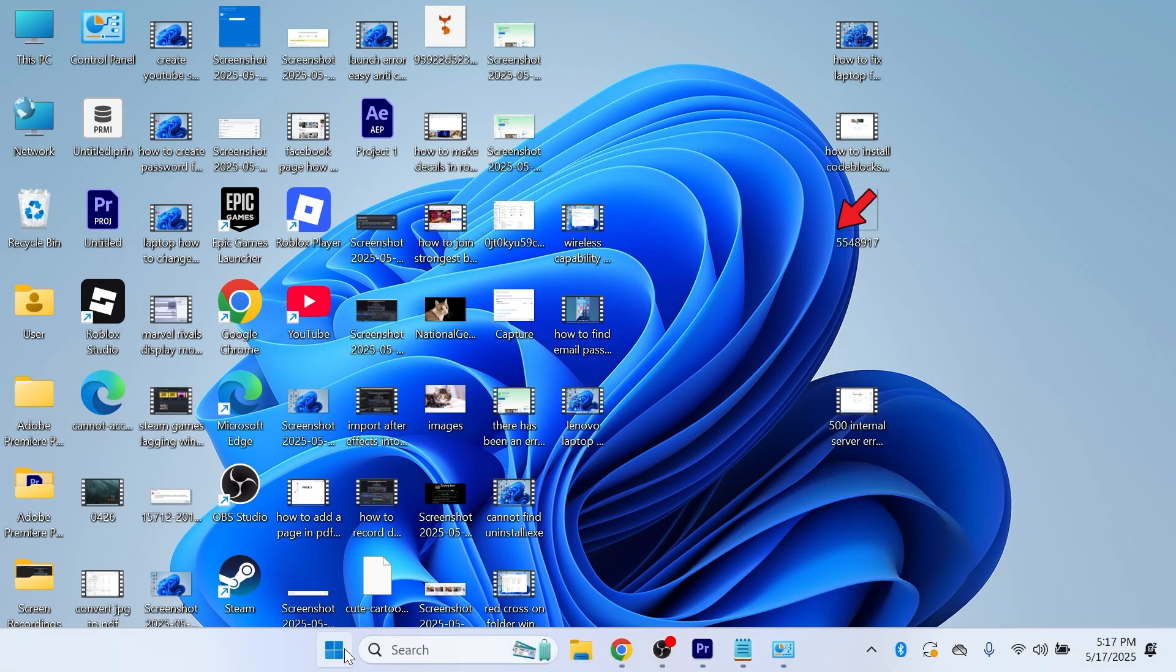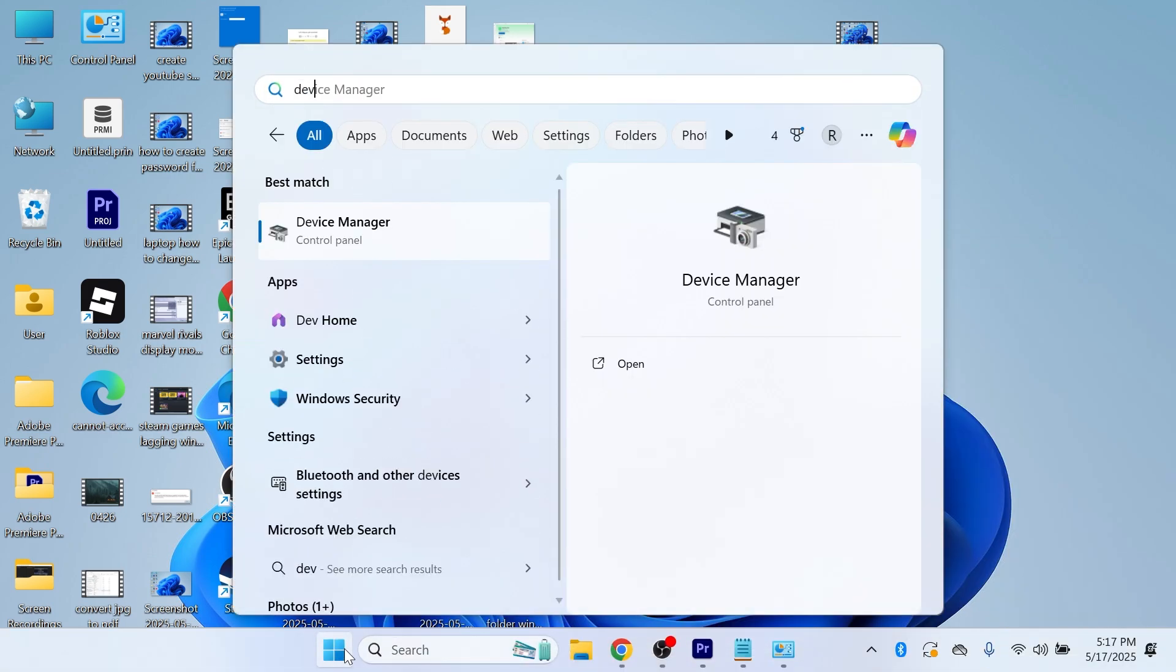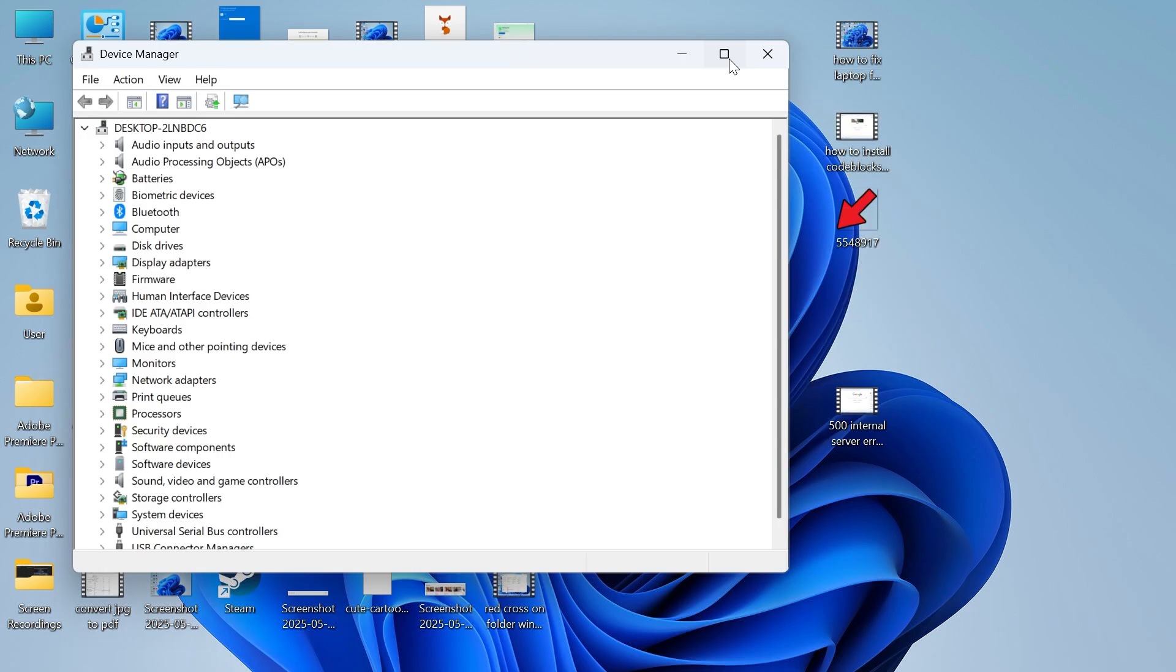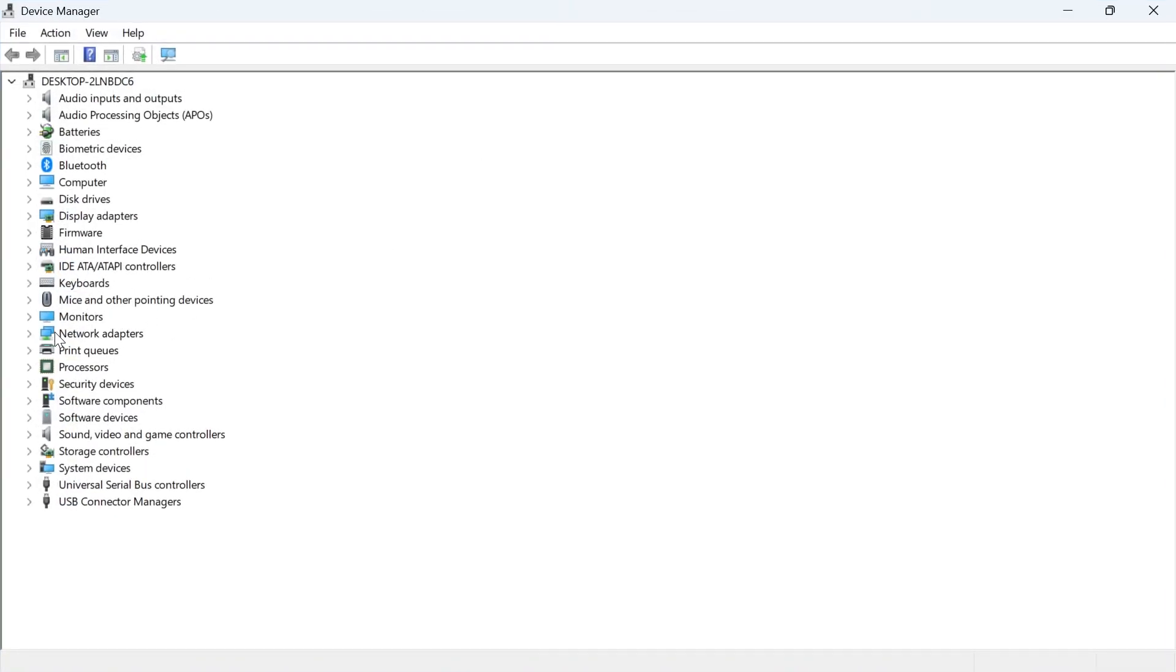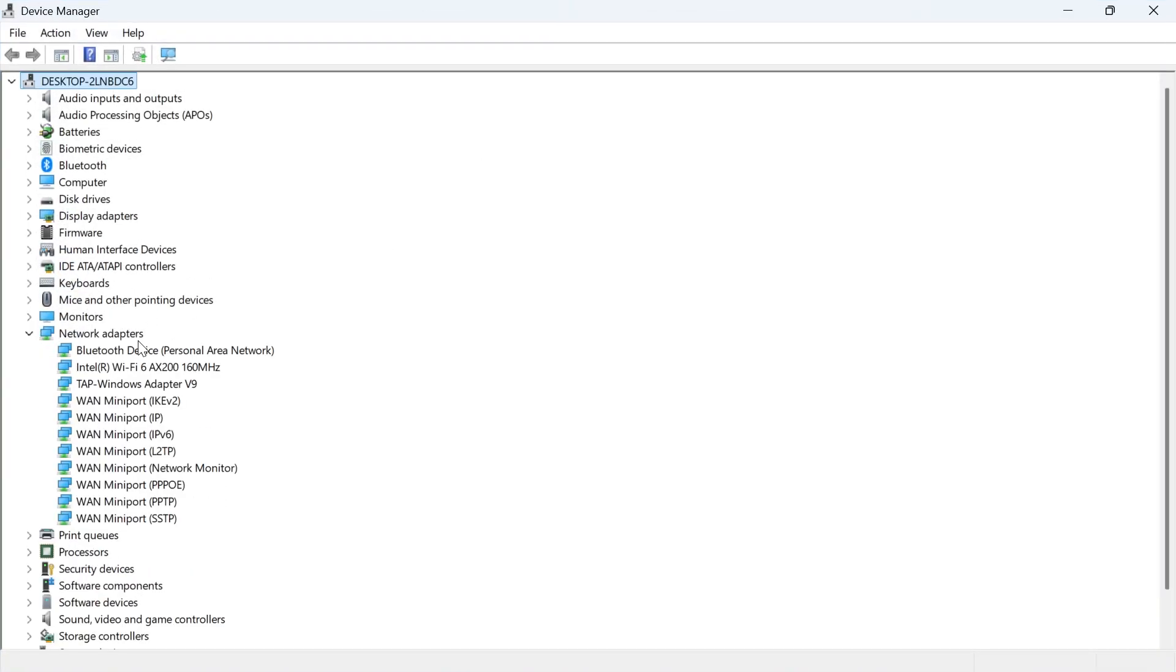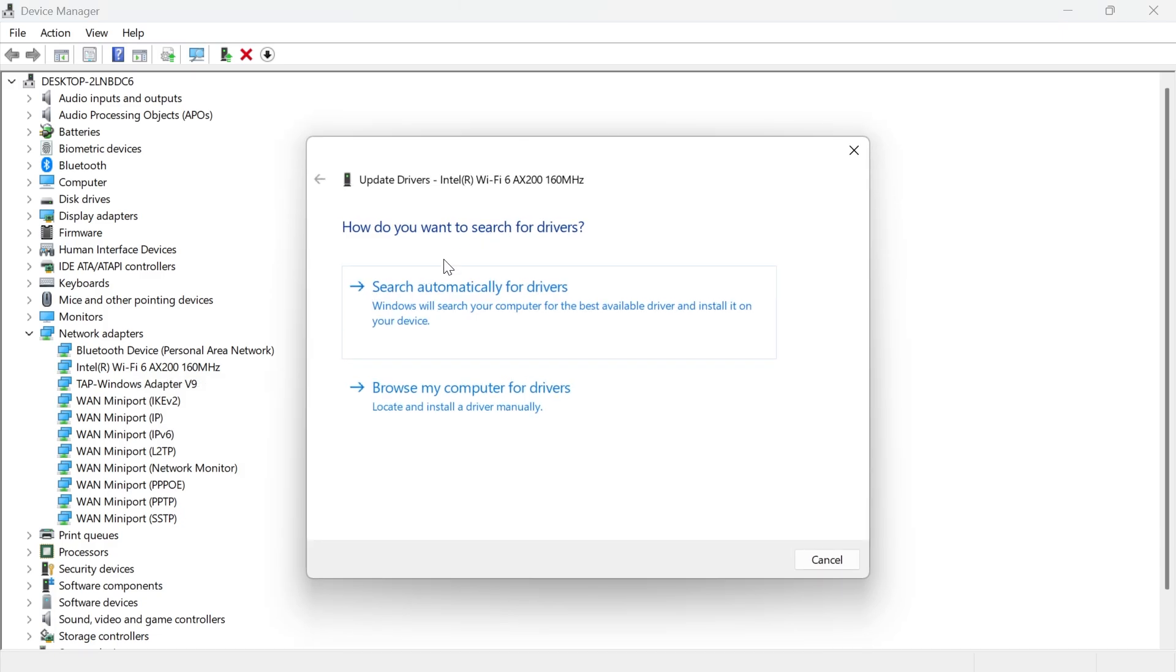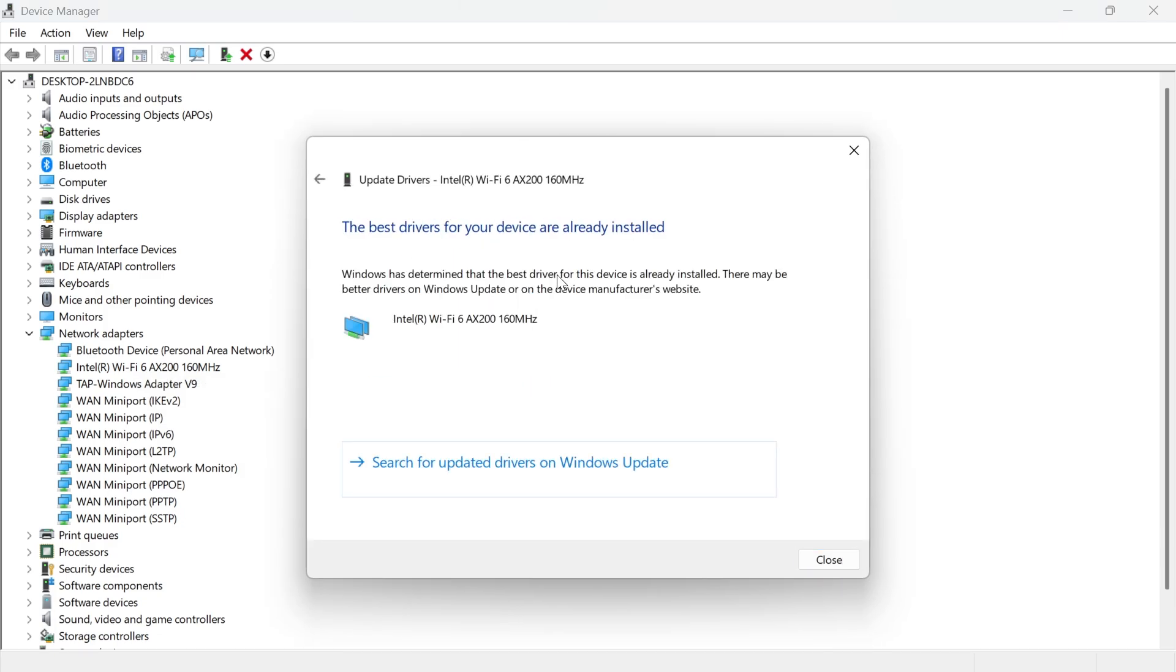we're going to open up the start menu on our computer and search for device manager. From the device manager window, expand the dropdown next to network adapters and then you'll need to locate your Intel Wi-Fi adapter. Once you've found this, we can right click on it and click on update driver. Click on search automatically for drivers.